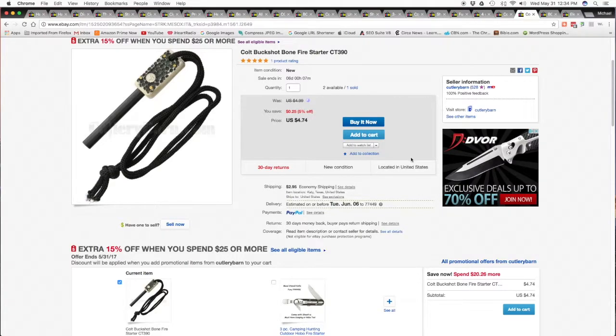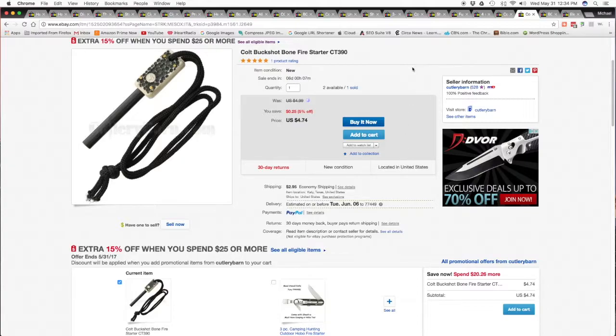And then this Colt Buckshot bone fire starter to start your campfires when you're out camping. Not everybody carries matches and lighters, but if you have one of these and a knife you'll always be able to start a fire.